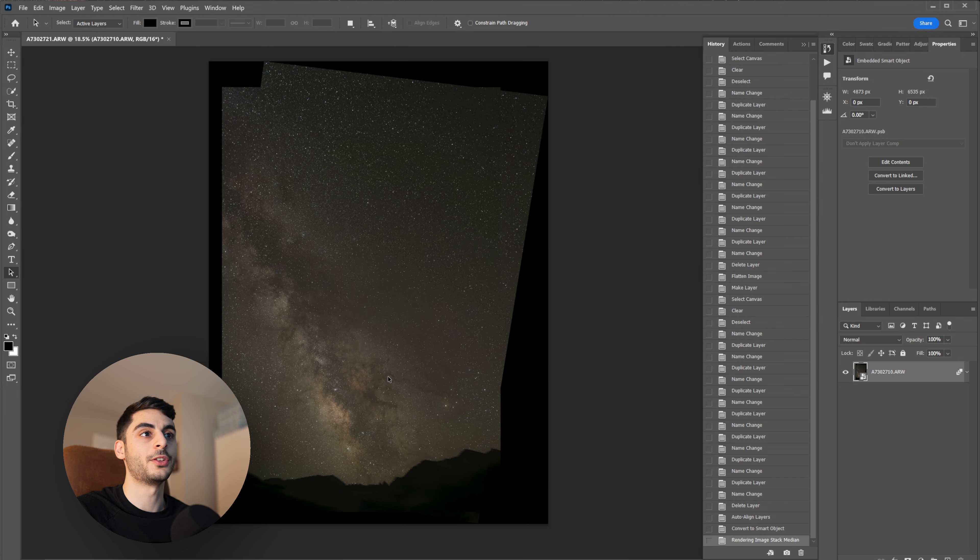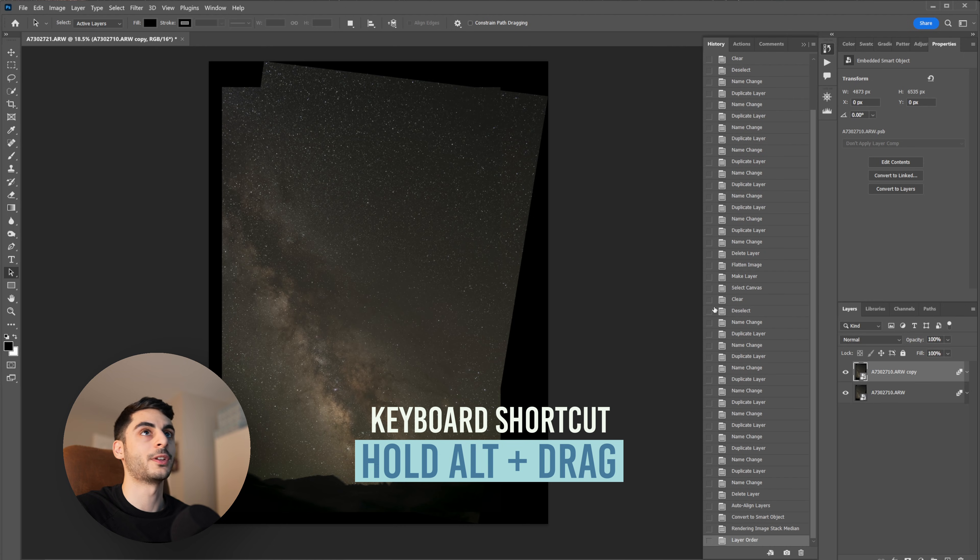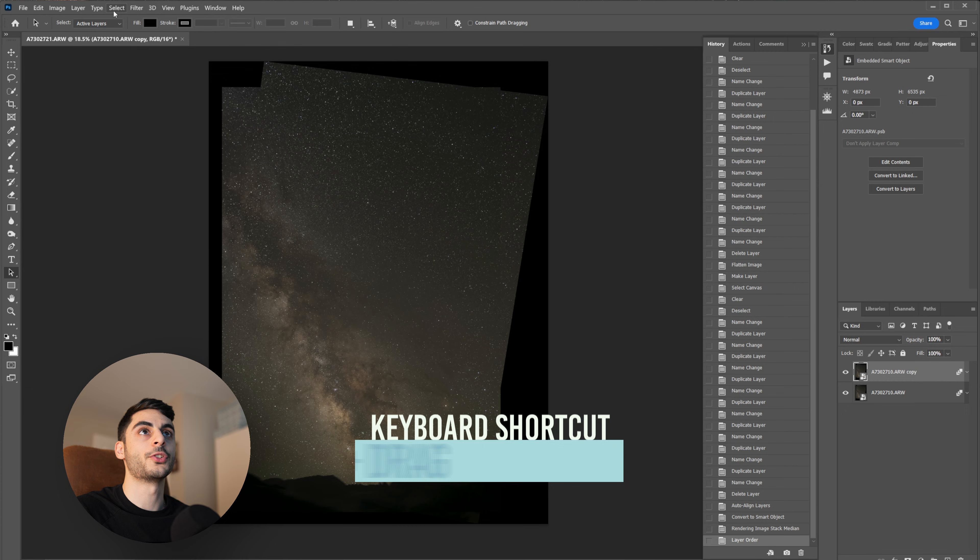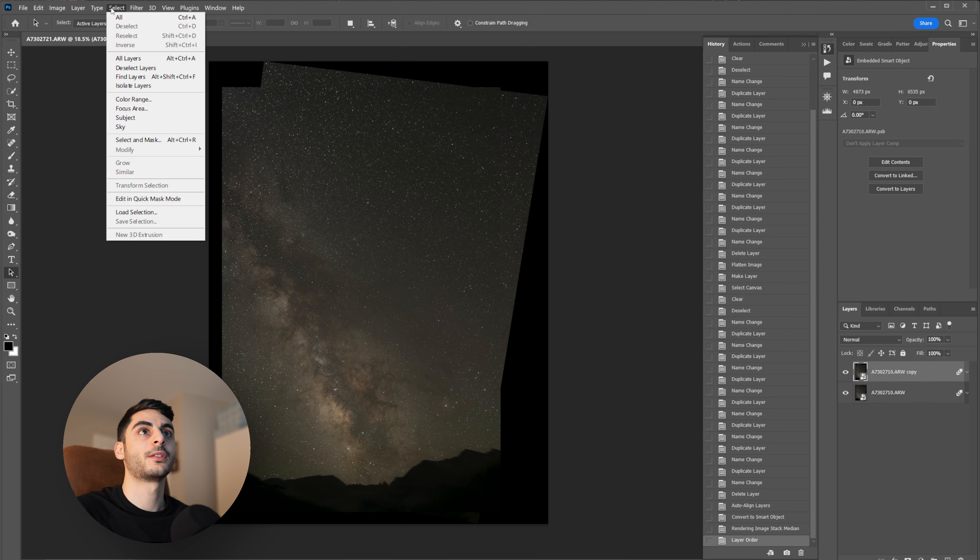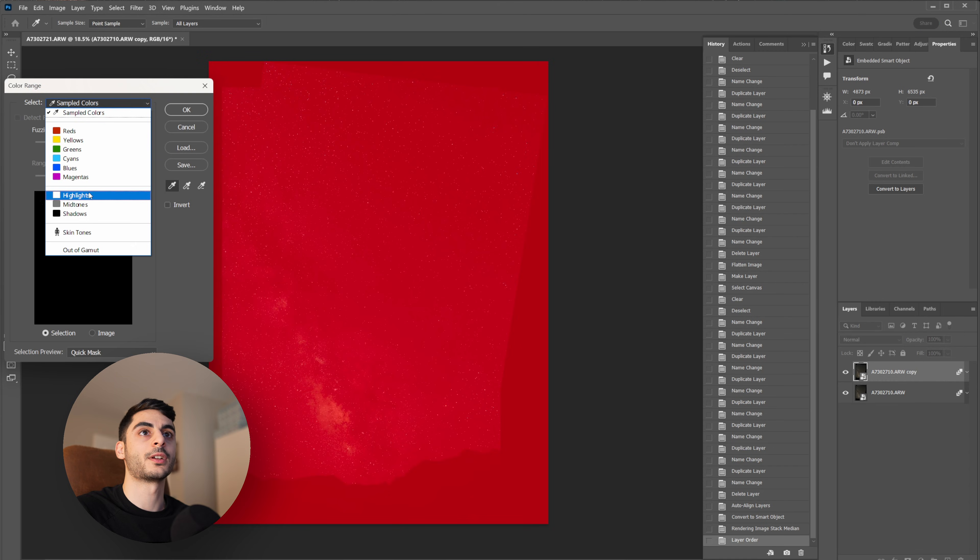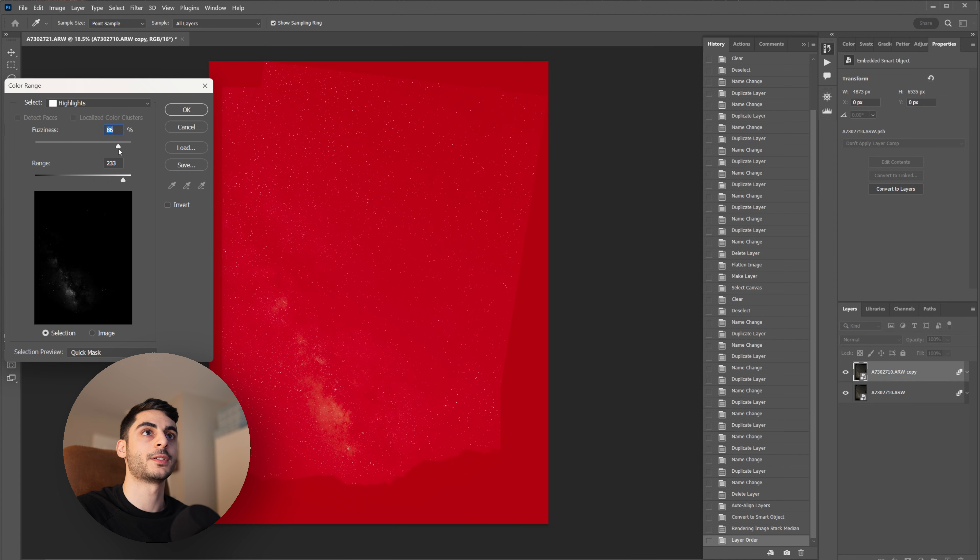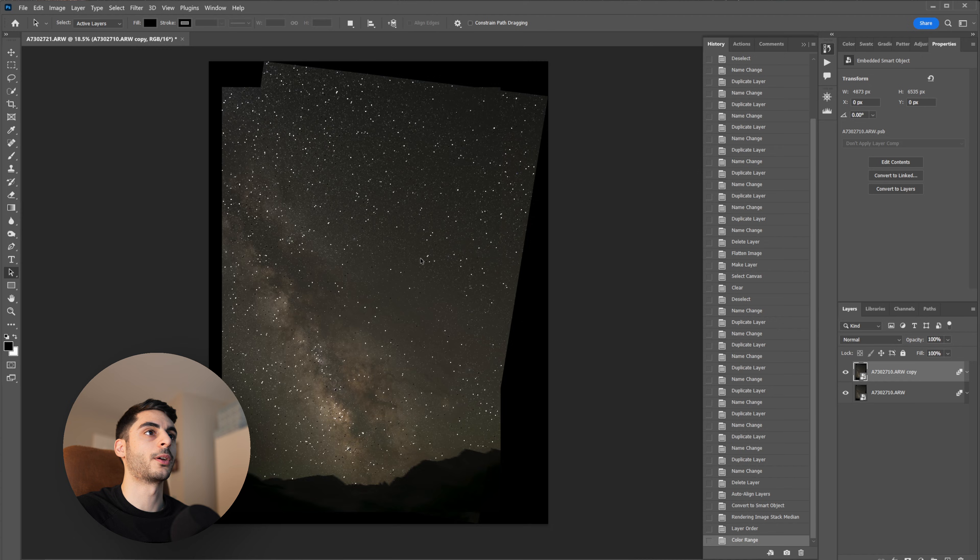Now the next little trick in Photoshop that I like to use is star minimization. You can do this by creating a copy of your layer by Alt and dragging that layer up. Then head over to Select, Color Range, and then change the selection to Highlights. Bring the range to a high luminosity here so that we're just getting those bright stars and play around with the fuzziness and hit okay.